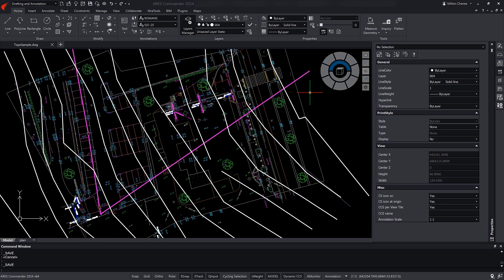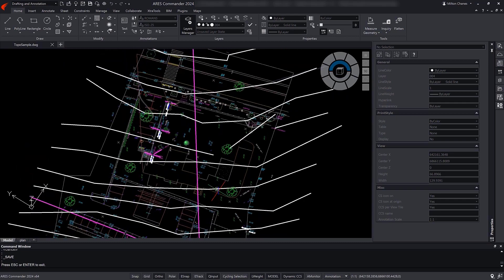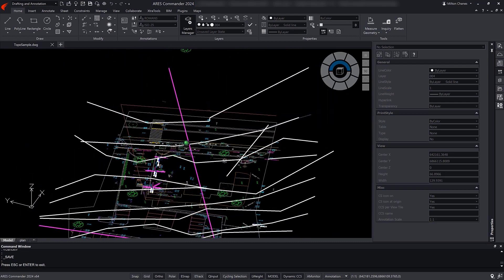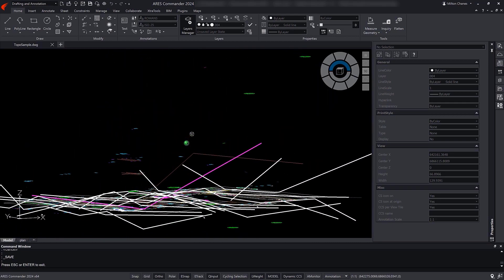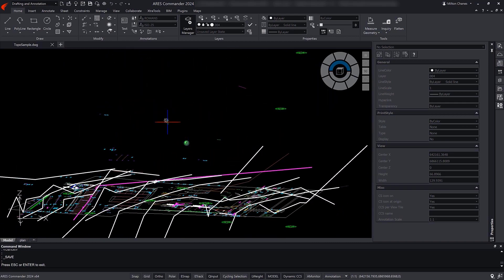Seen from above, everything seems to be on the same plane. When using the Orbit command, however, we can see that there are elements located on different planes.